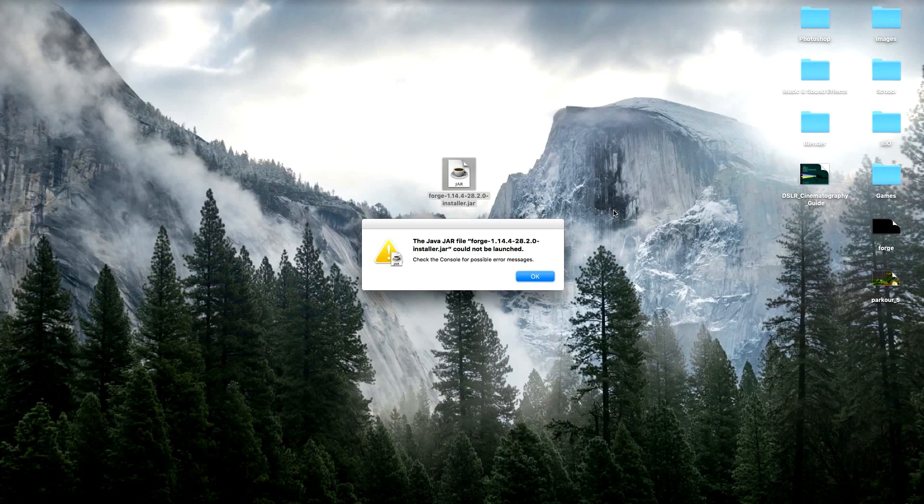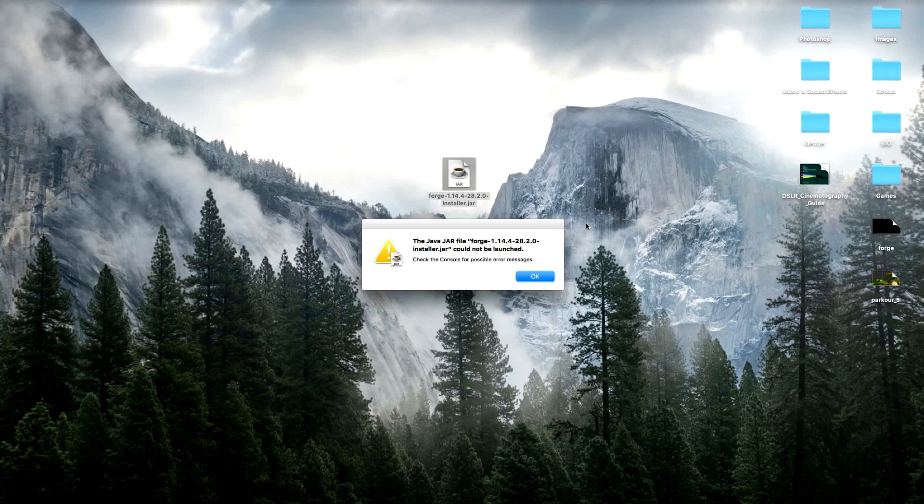Alright, this is a quick tutorial for my fellow Minecraft Mac users out there who are getting this error when they try to open up the forge installer.jar file. It's going to say that your jar file could not be launched and to check the console for possible errors.